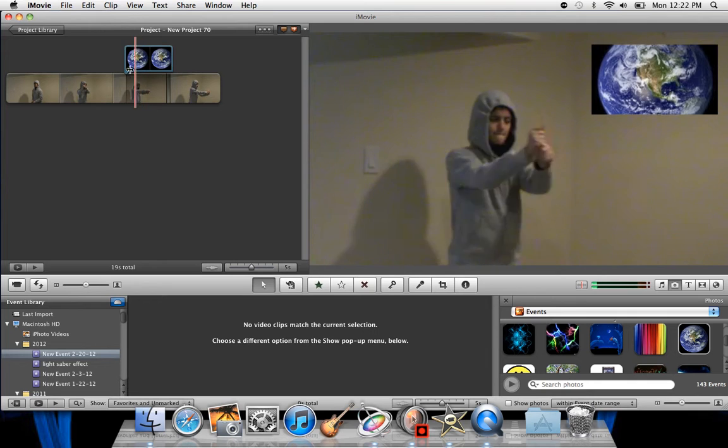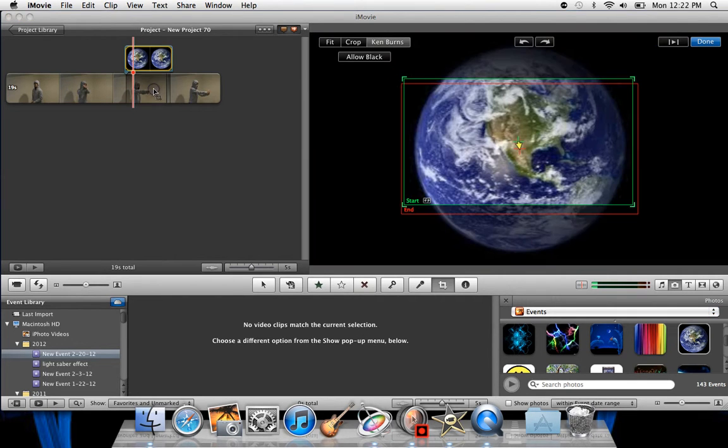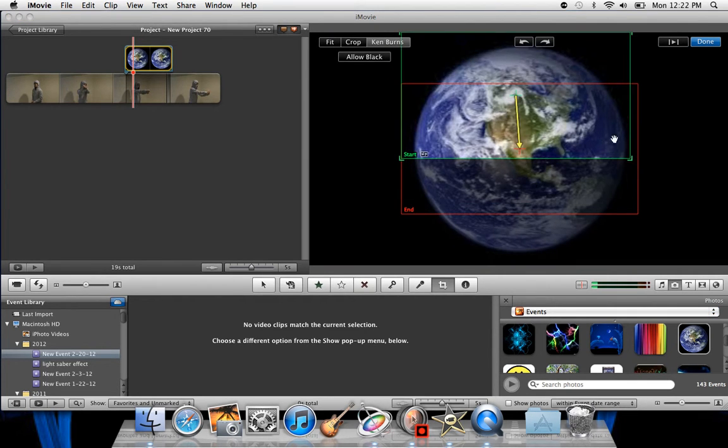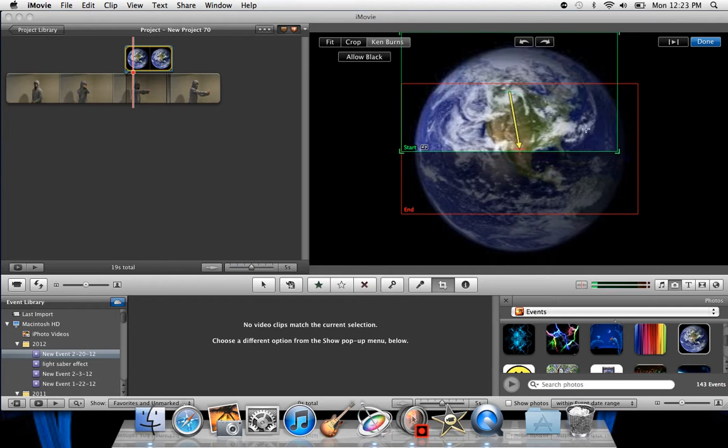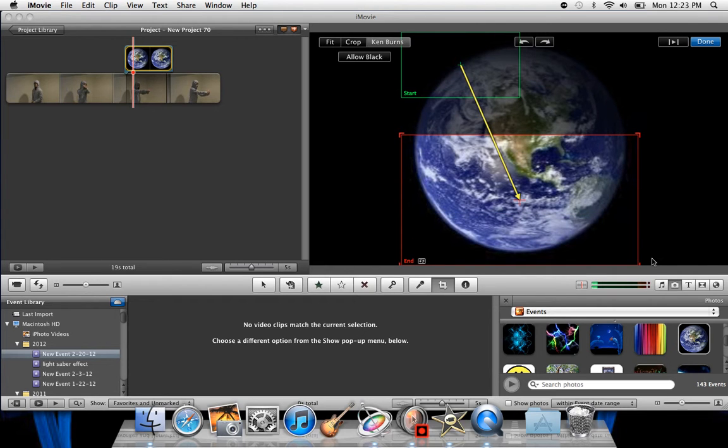Let's just get in-depth here. One thing they can do is cropping and Ken Burns. Cropping Ken Burns rotation. I'm just going to do Ken Burns for right now, and I'm going to just do it like that, and I'm going to say done.